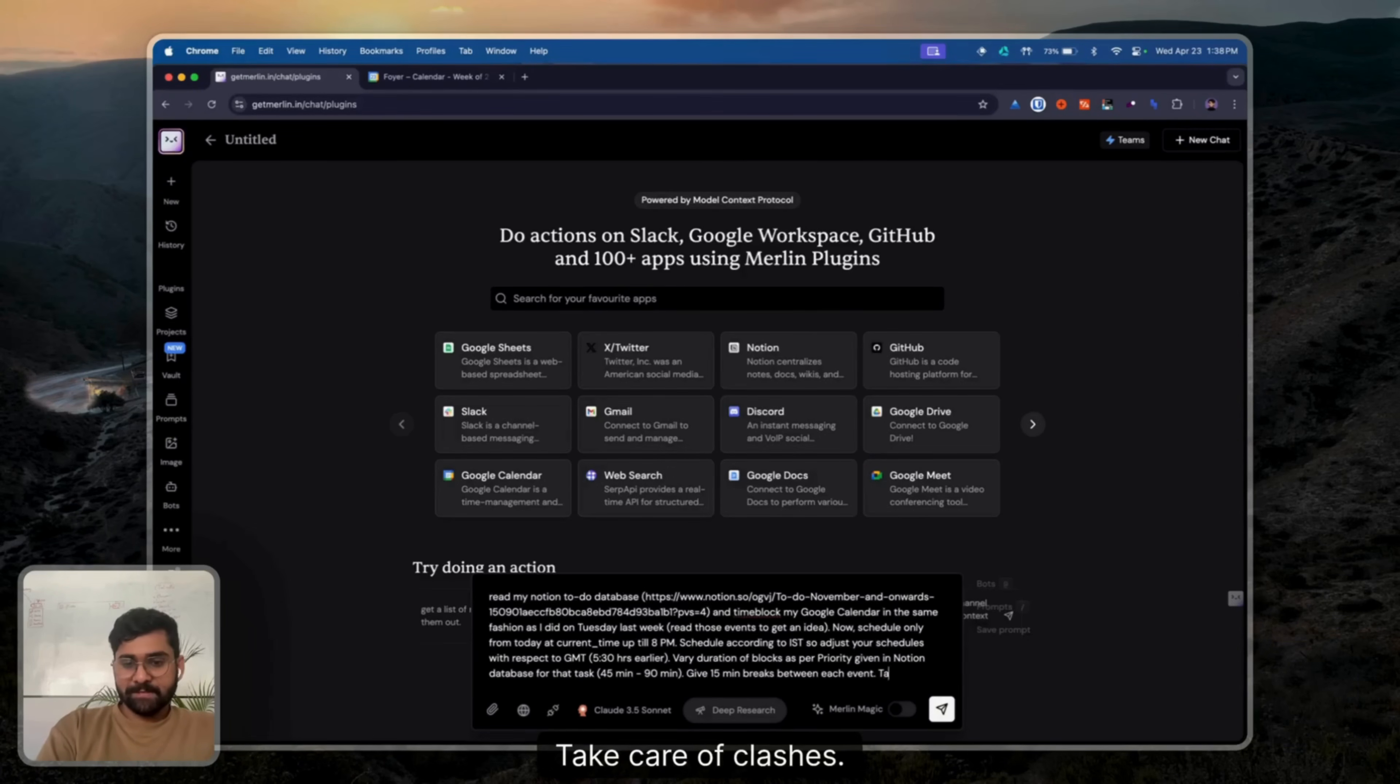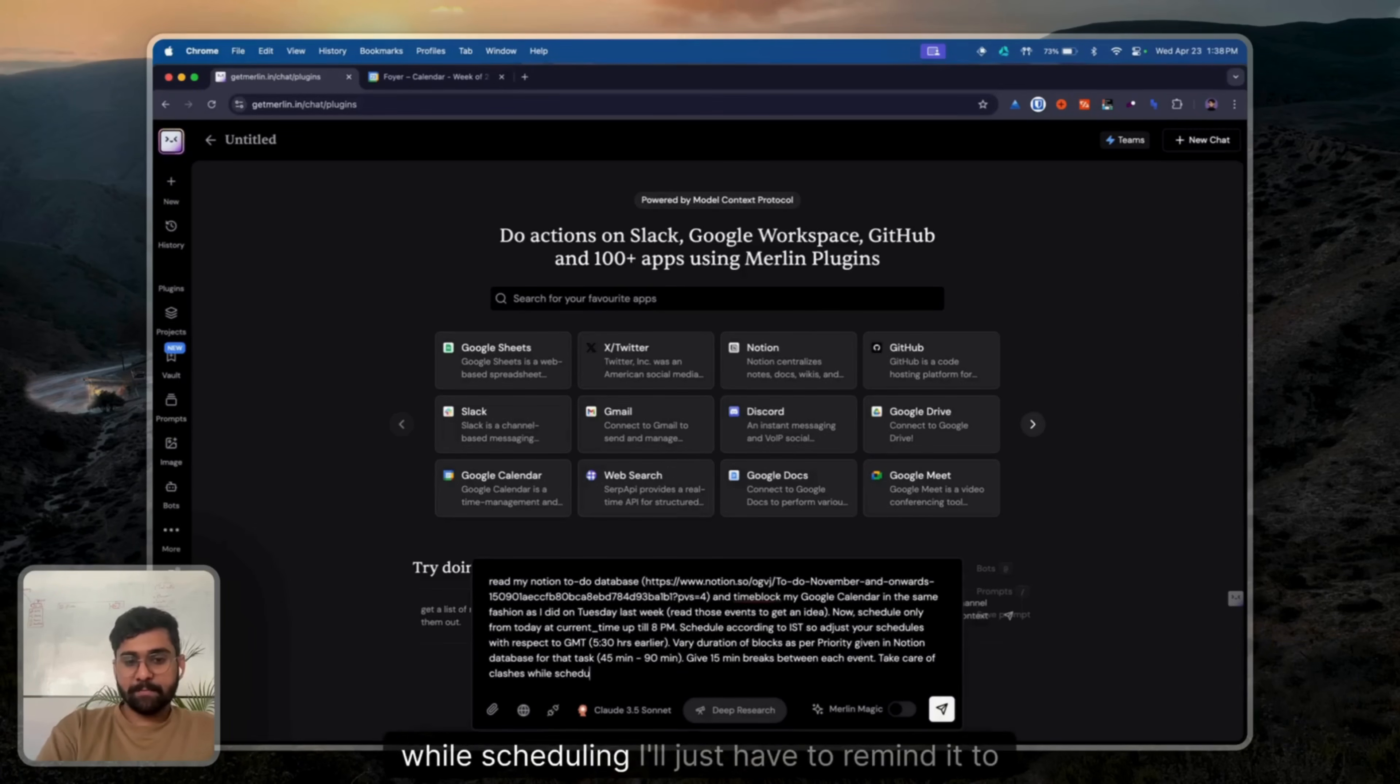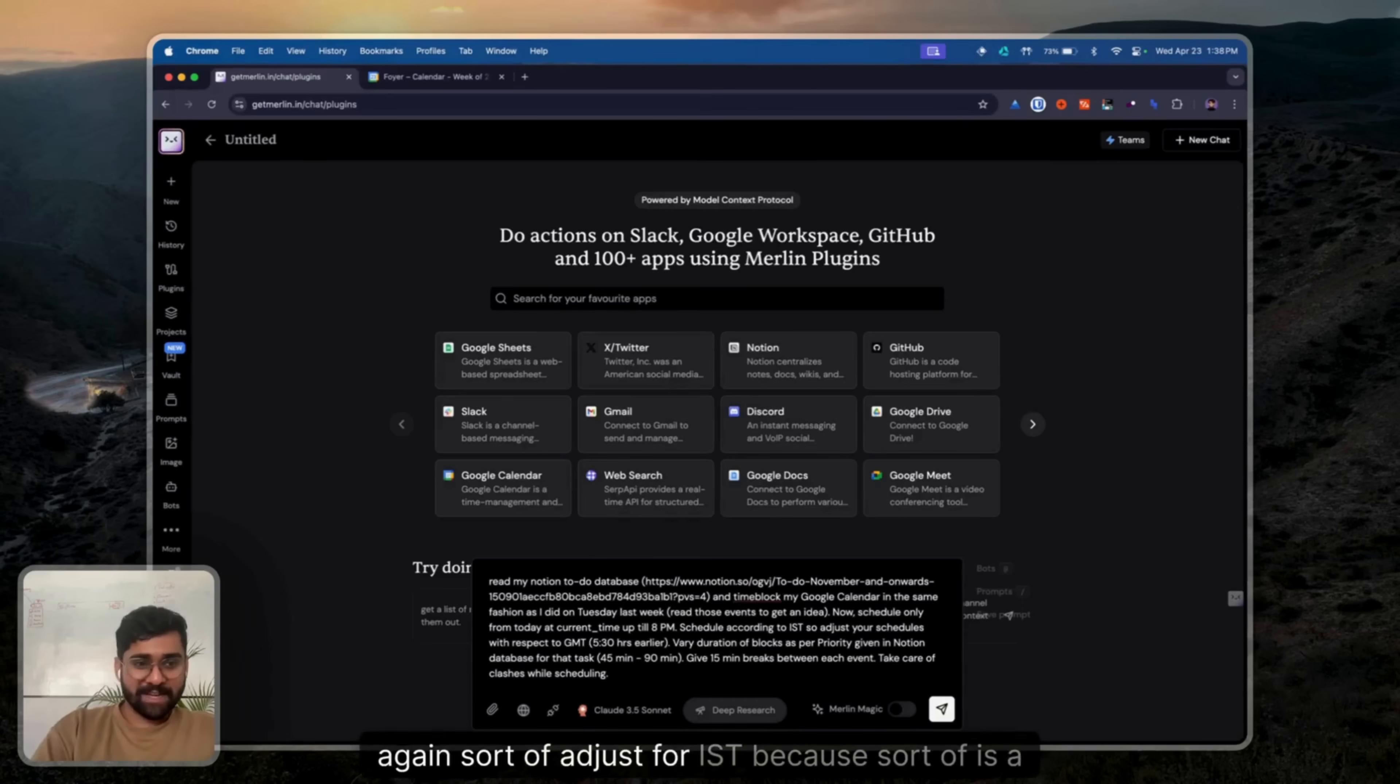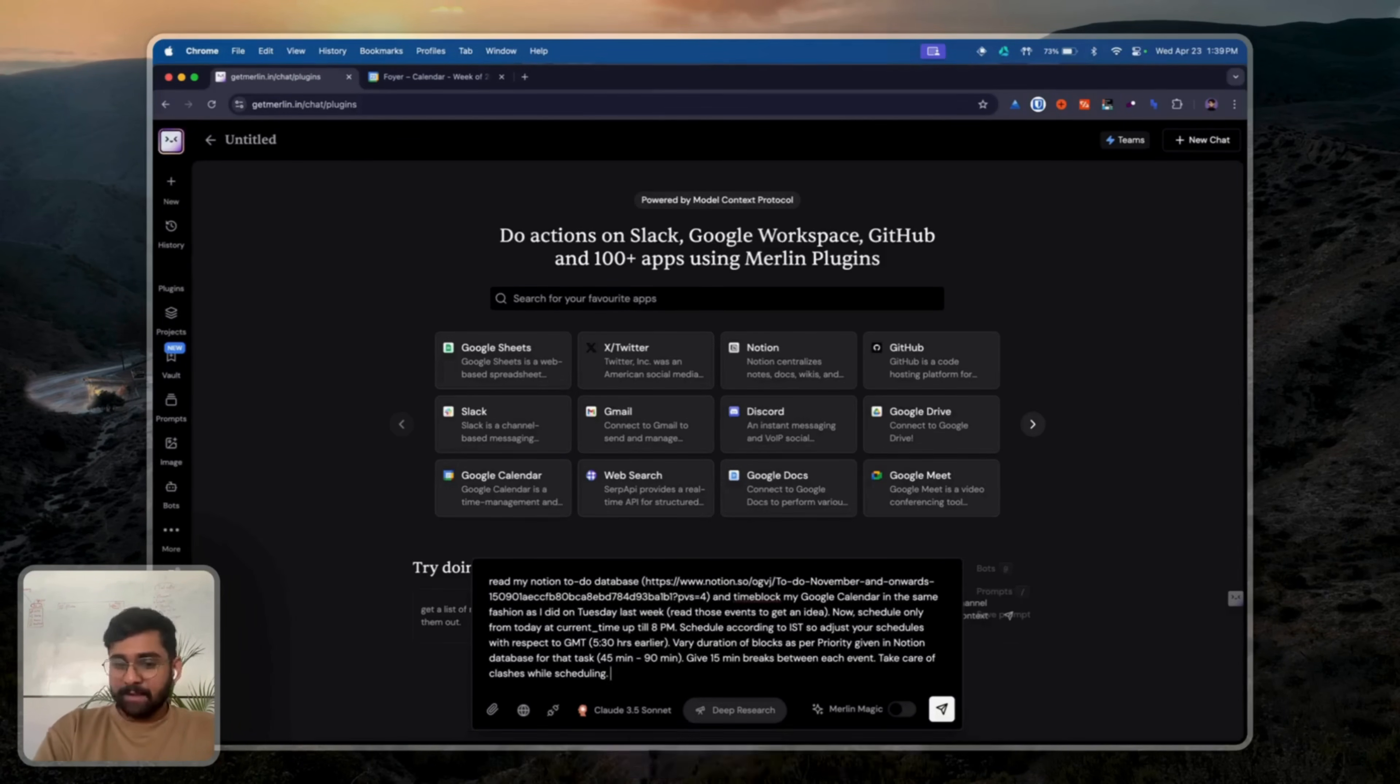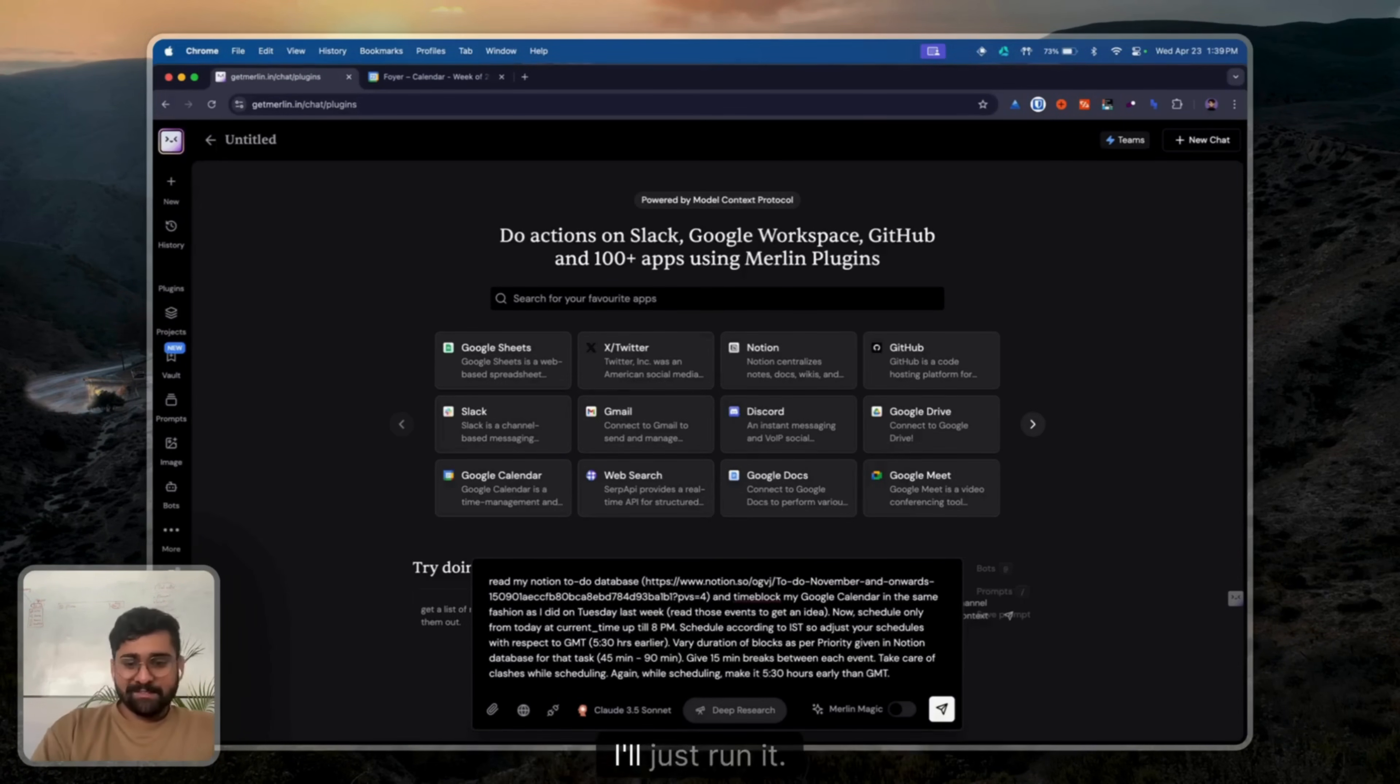Take care of the clashes while scheduling. I'll just have to remind it to adjust for IST because it's a bug right now and it doesn't work. But yeah, I'll just go ahead and prompt. Okay, I'll just run it.